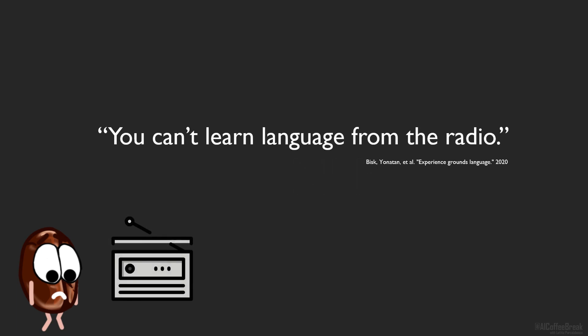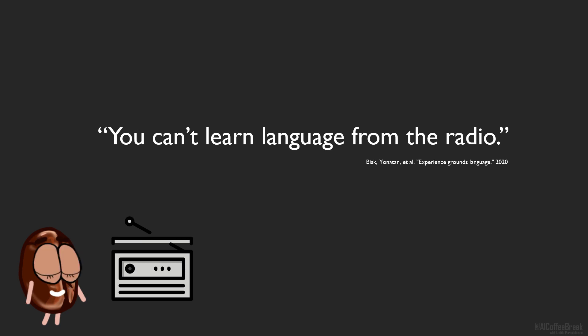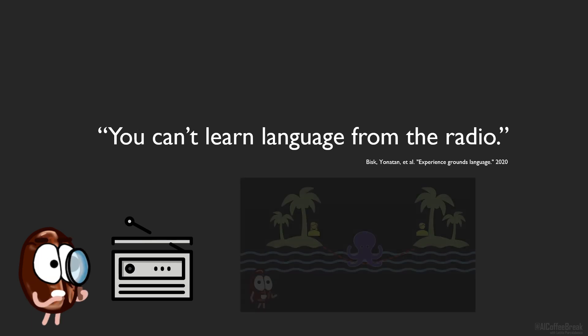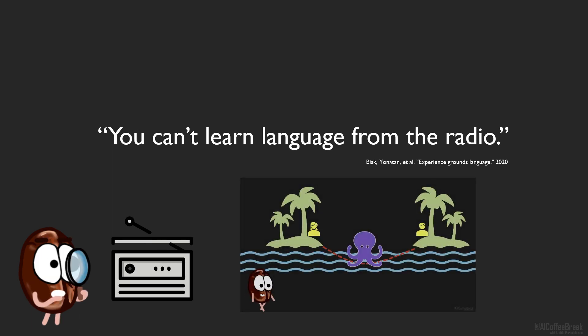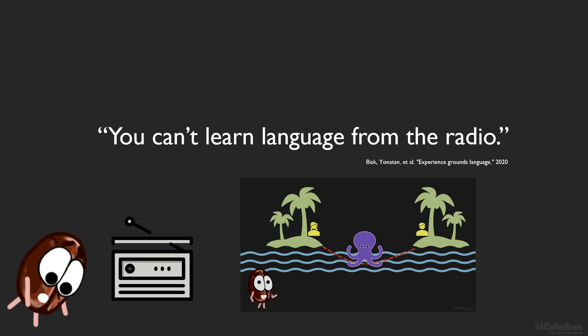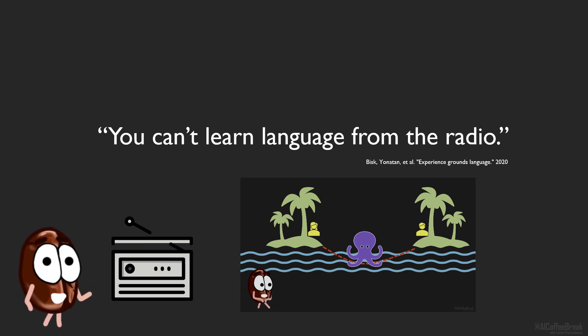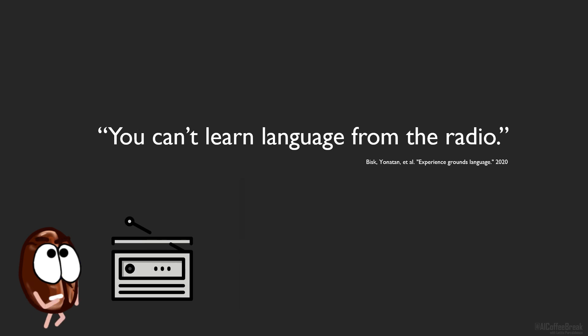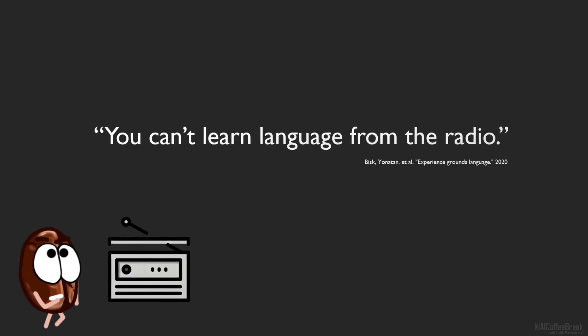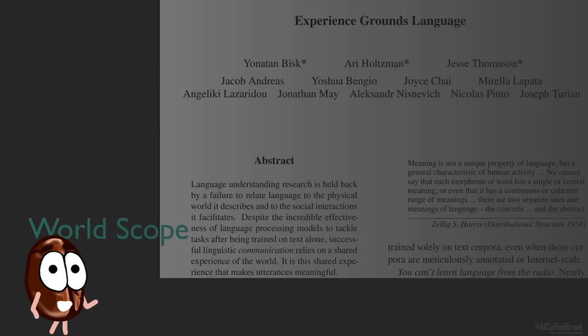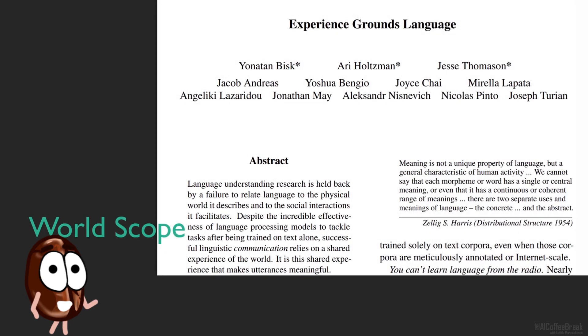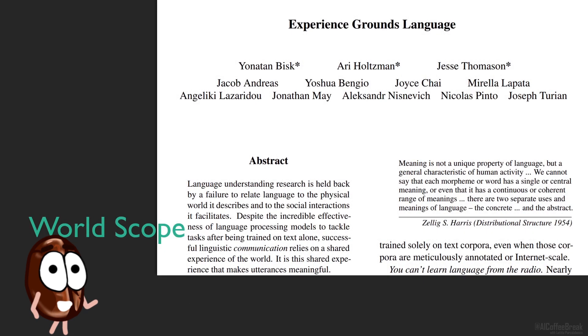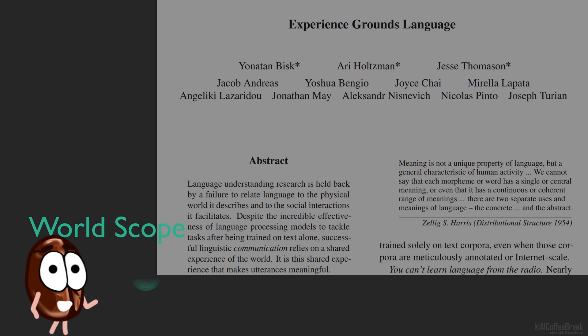You can't learn language from the radio. Why not? Not even from the huge amounts of text on the internet like GPT-3 had access to? No, not even then. If you want to know why, look at our previous video on this, linked below, where we discuss why a model trained on text only cannot really understand meaning, but it can fake it really well. So, what do we need to learn language? This paper answers this question by setting up a roadmap in five levels called the WorldScope.